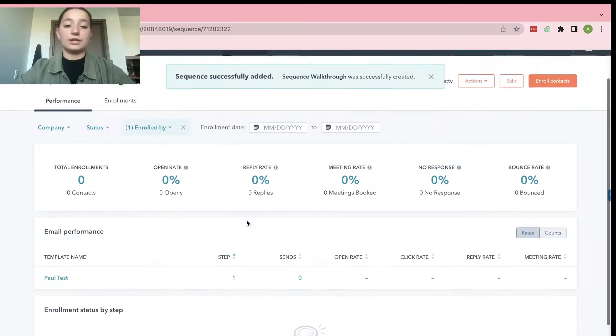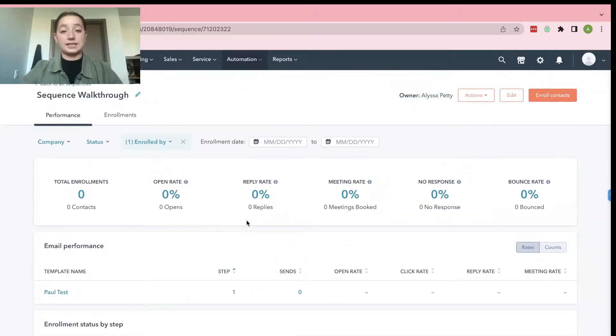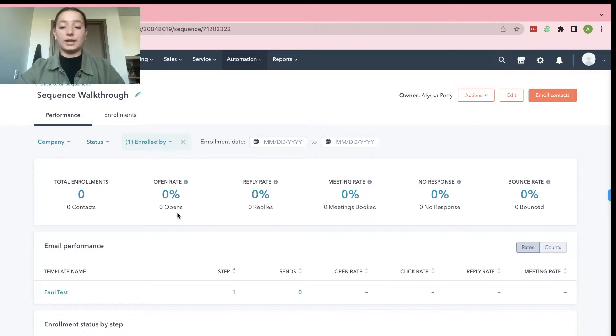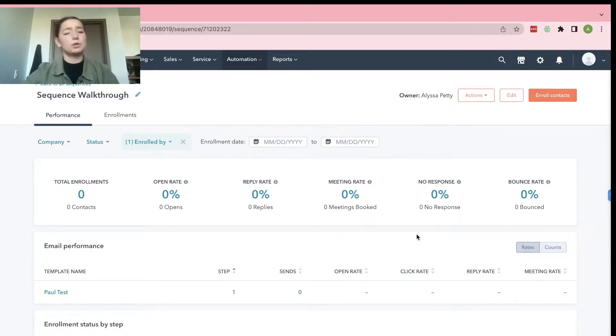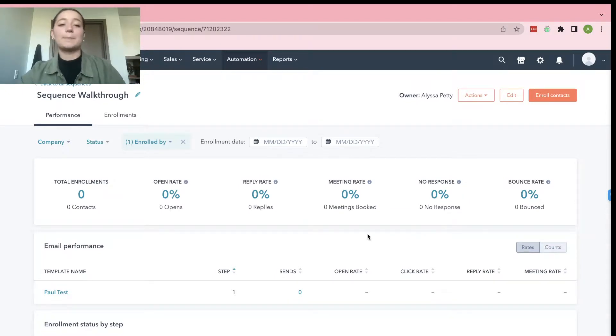Then it's going to bring you to a statistics page. And it will just show you total enrollments, open rate, reply rate, meeting rate, no response, and bounce rate, which is super helpful because you can see if your sequence was successful or not.